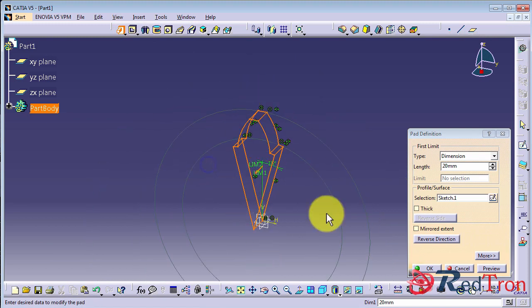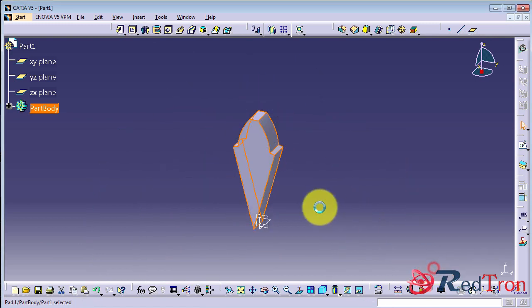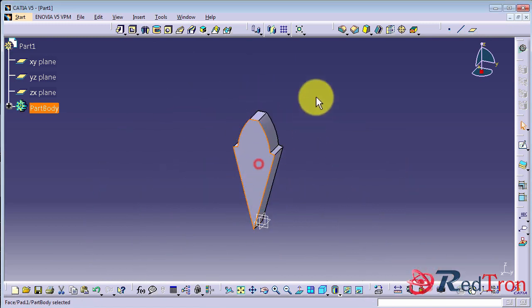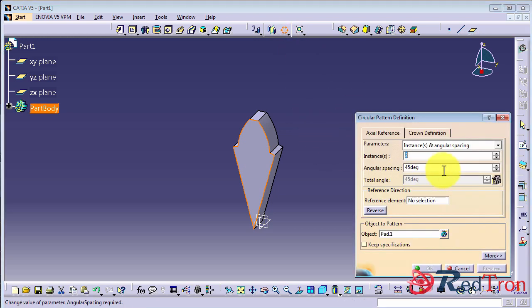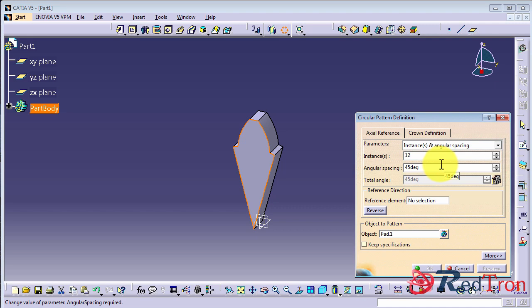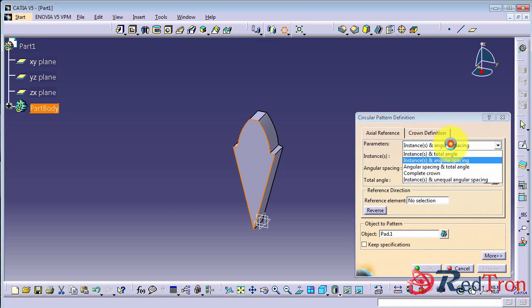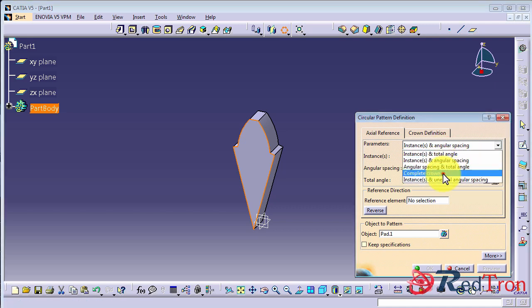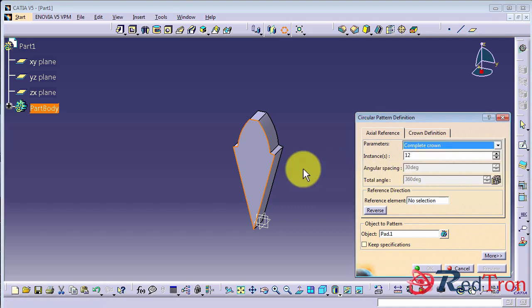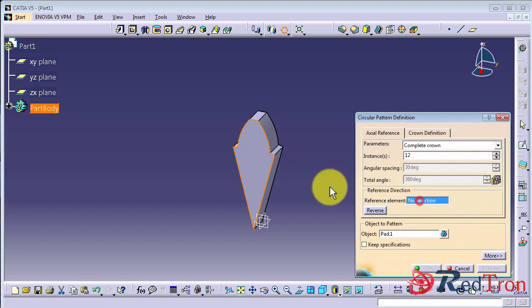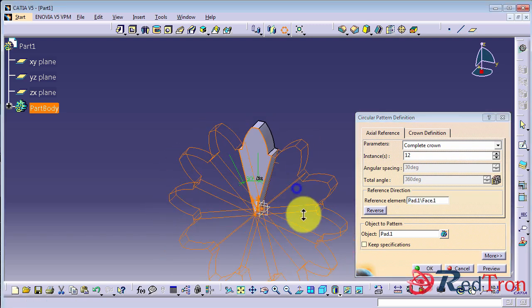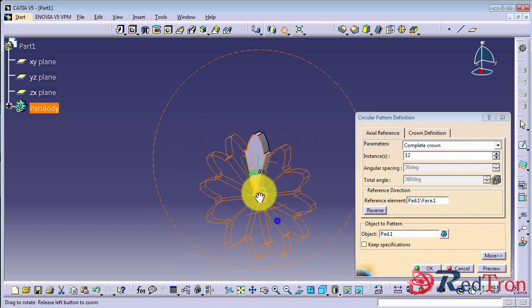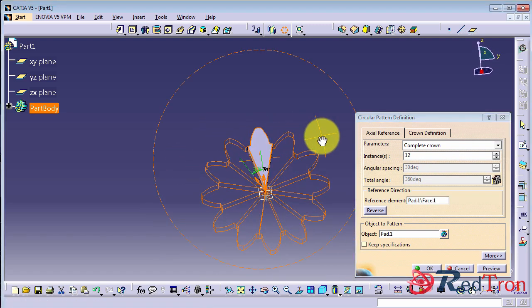So now we will apply pad operation. And to make the whole gear, we will choose circular pattern and provide the number of teeth you want to add. Select the reference plane.